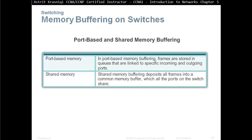Memory buffering on switches. We have port-based and shared memory buffering. In port-based memory buffering, frames are stored in queues linked to specific incoming and outgoing ports — each port has its own memory. Shared memory buffering deposits all frames into a common memory buffer shared by all ports on the switch. The assumption with shared memory is that not all ports will be using 100% of their memory all the time — so even if you have 24 ports each at 100 MB, you don't need enough memory for all of them to use 100% of the bandwidth simultaneously.